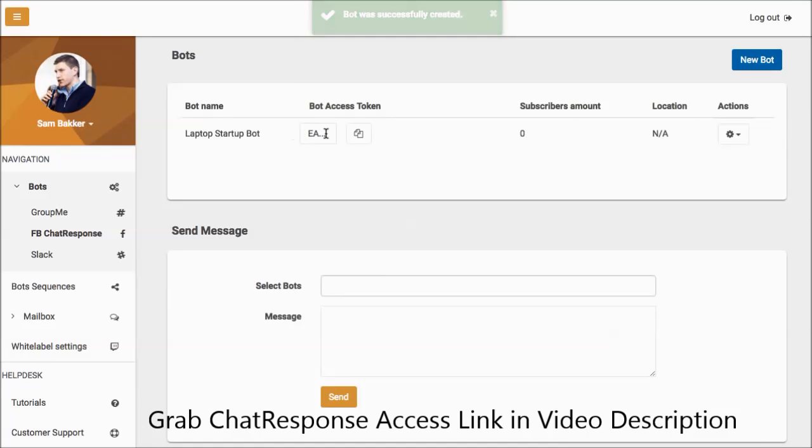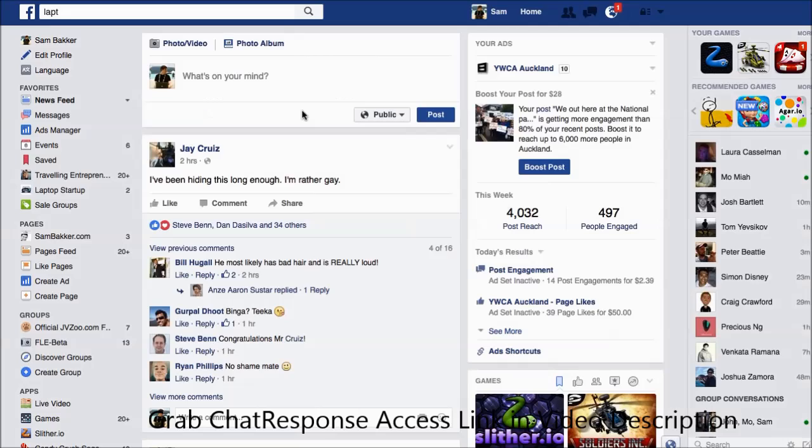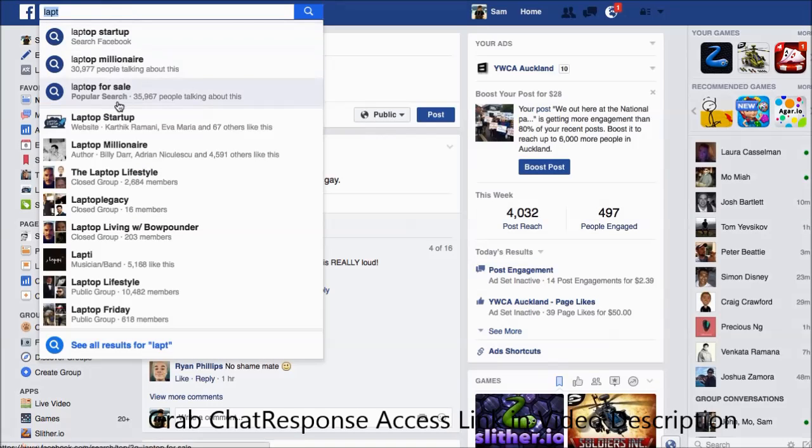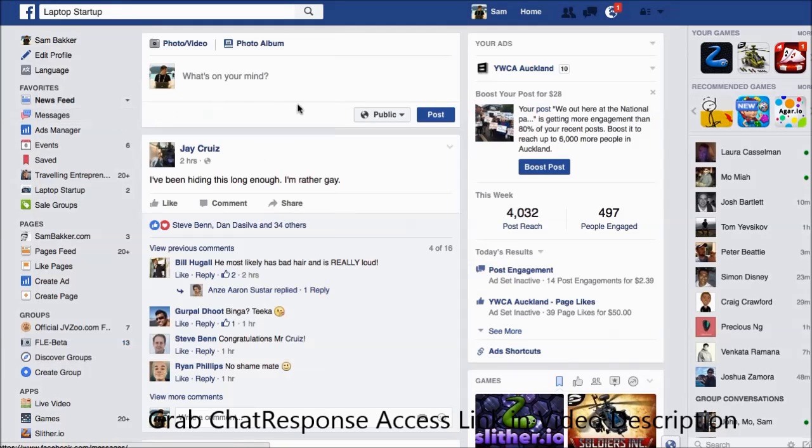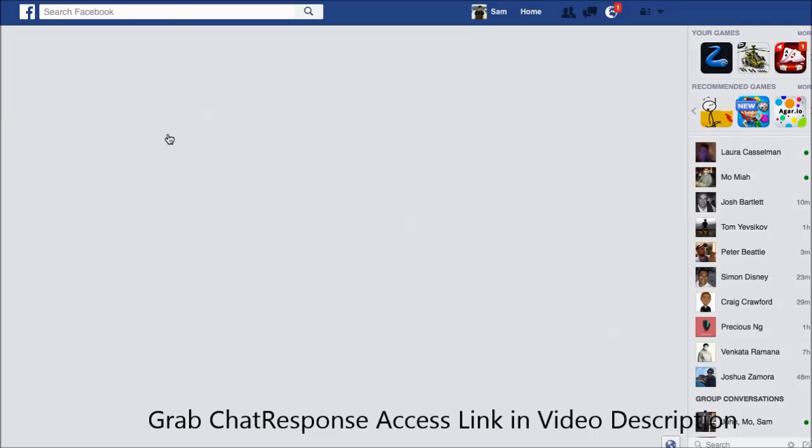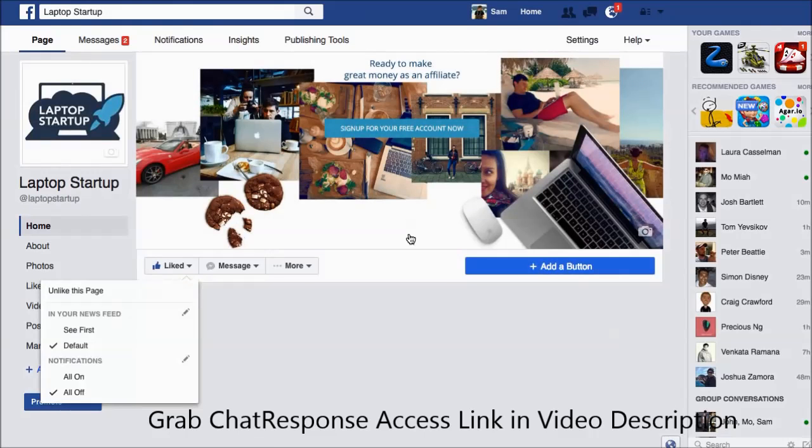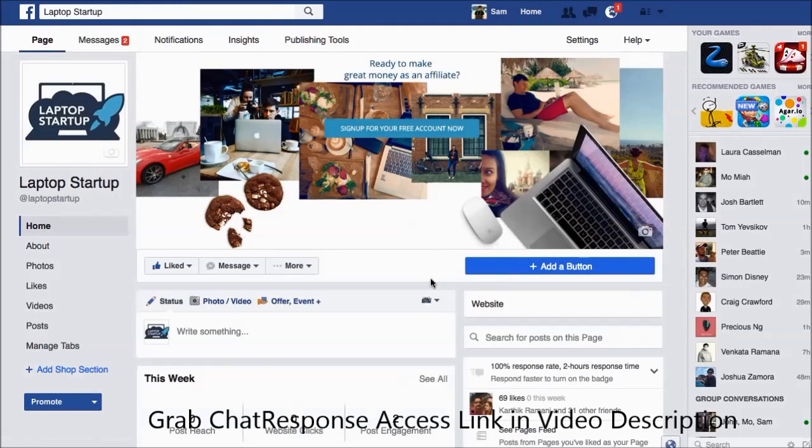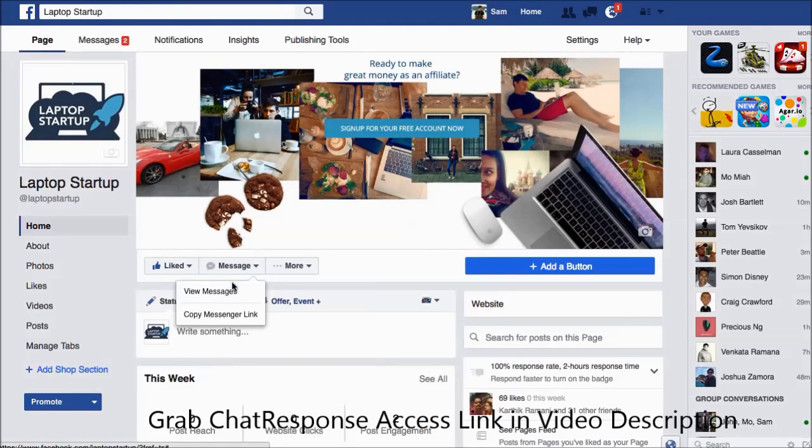Okay, so what we're going to do is we're going to test our bot to start off with. Okay, so let's check our bot and see that it's working. First we go to the page that we had added. We have to own this page obviously in order to do this and then we click message.